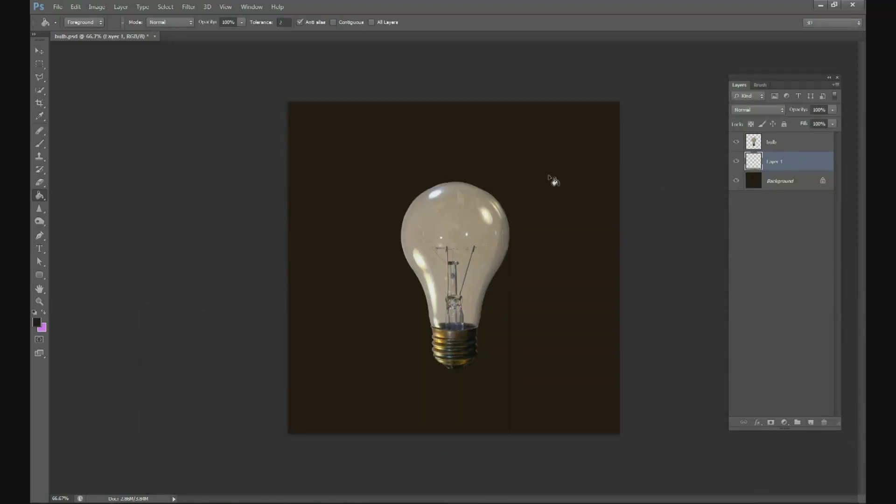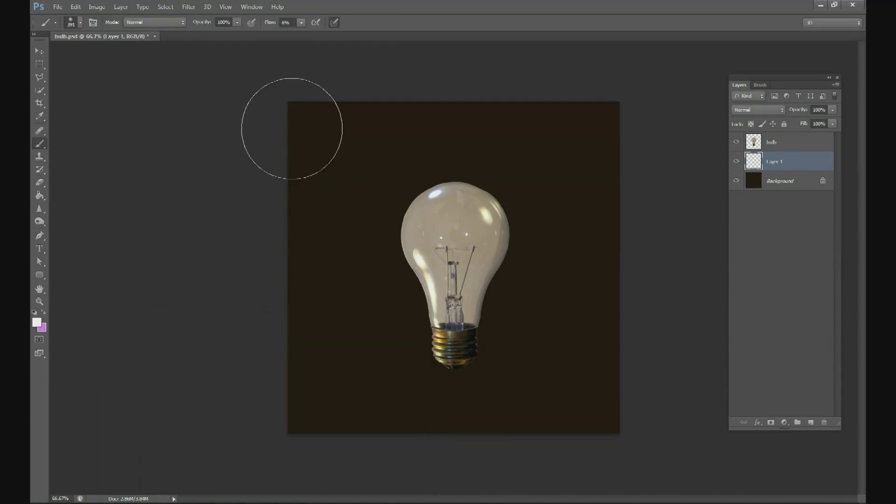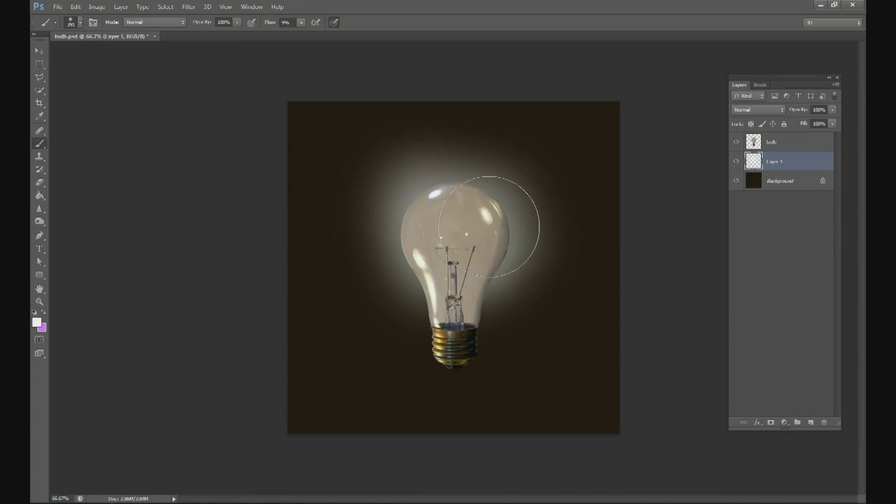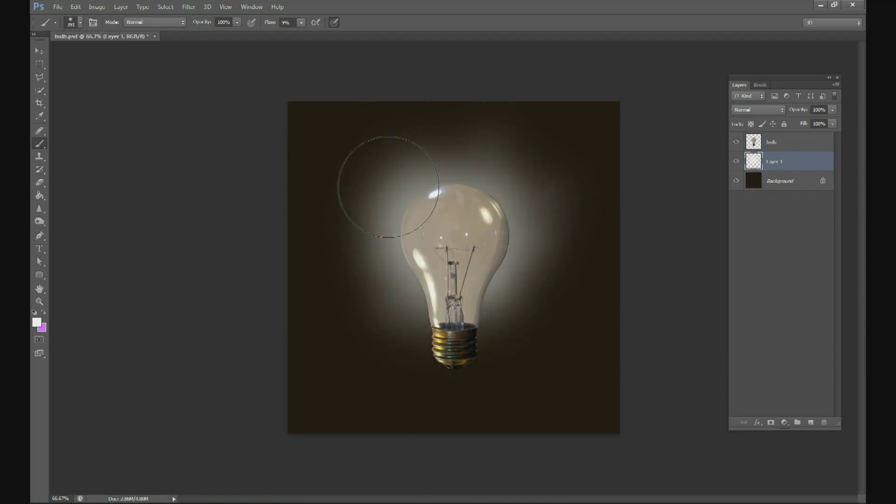Above that background but below the light bulb we're going to use a white brush, change our flow to under 10%, and we're going to draw a very faint halo right behind that light bulb. So don't go pure white, just a nice soft halo right behind it.